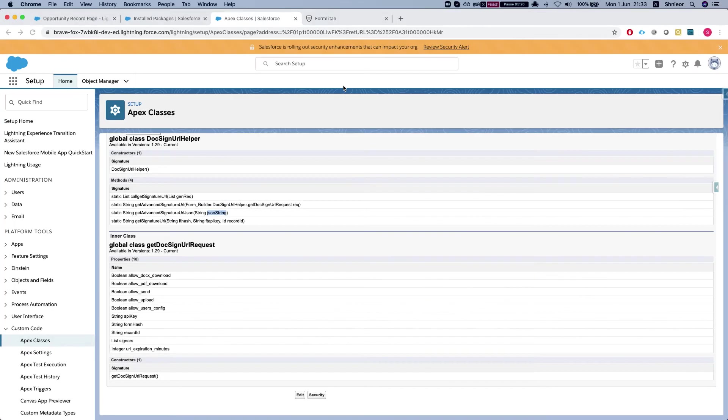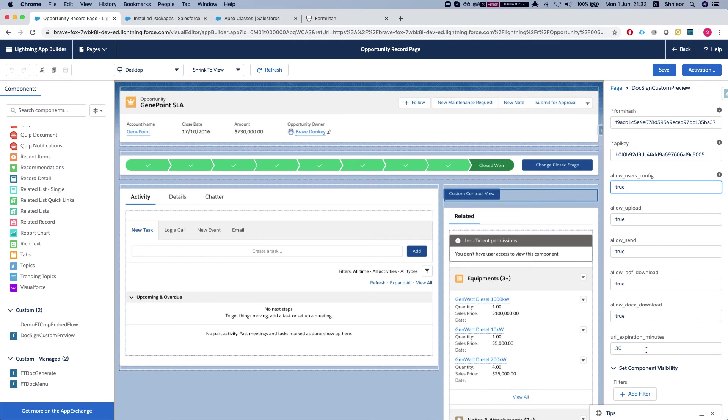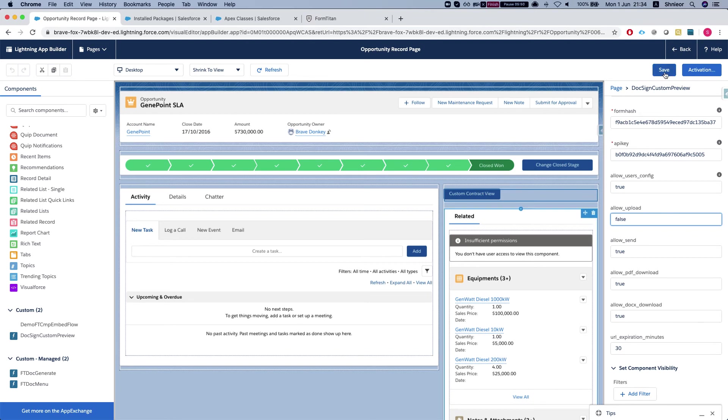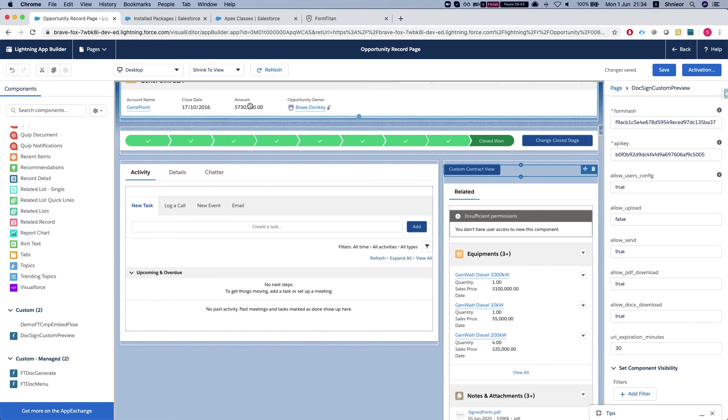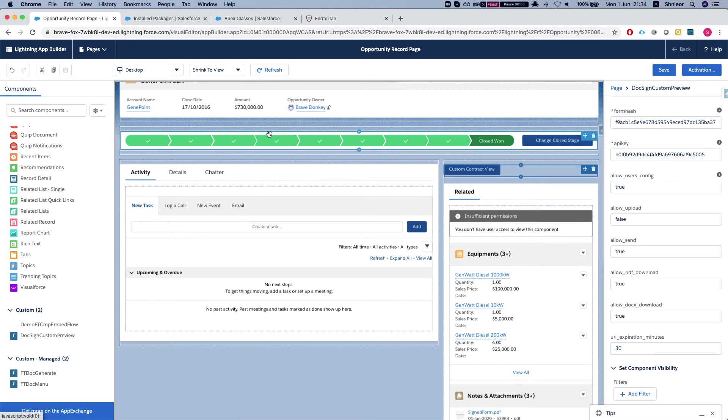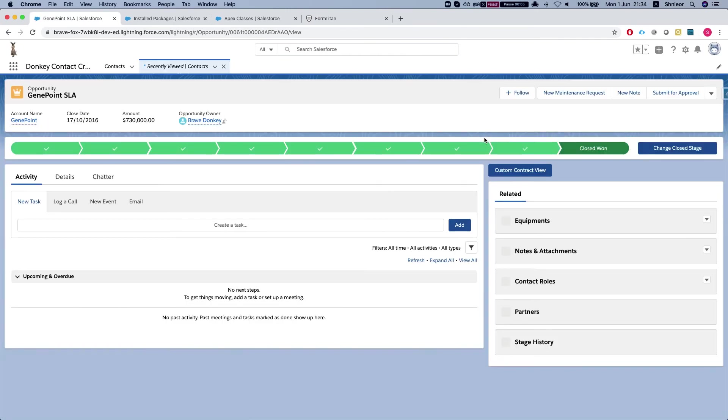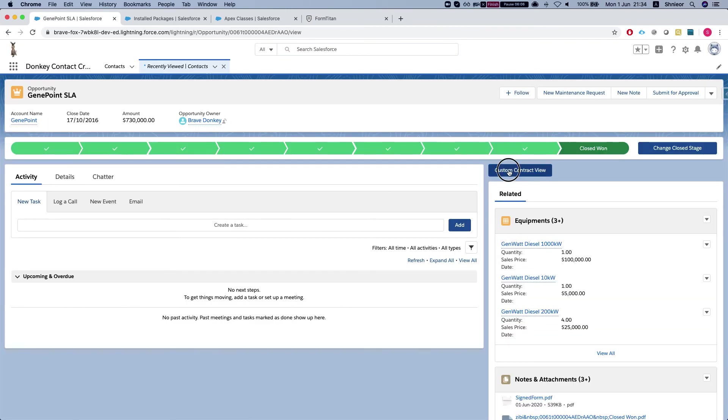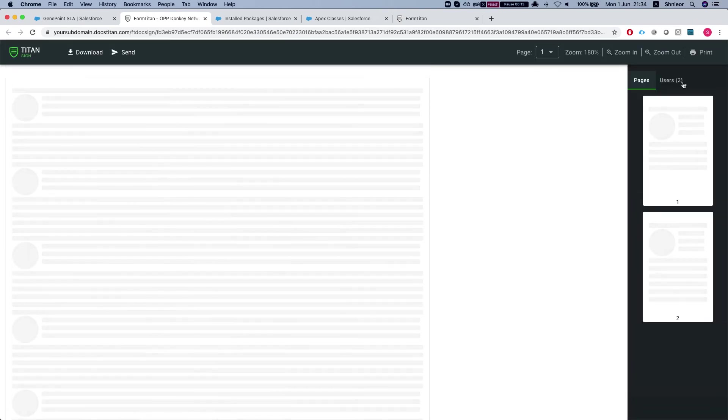Let's take a look and see how this does. Let's head back to our - so I configured everything here to be true and basically will allow us to download, upload, and we have 30 minutes of expiration. Let's set the upload to false and we'll save this. Let's head back to our opportunity record and click the button. Let's see how we get it.